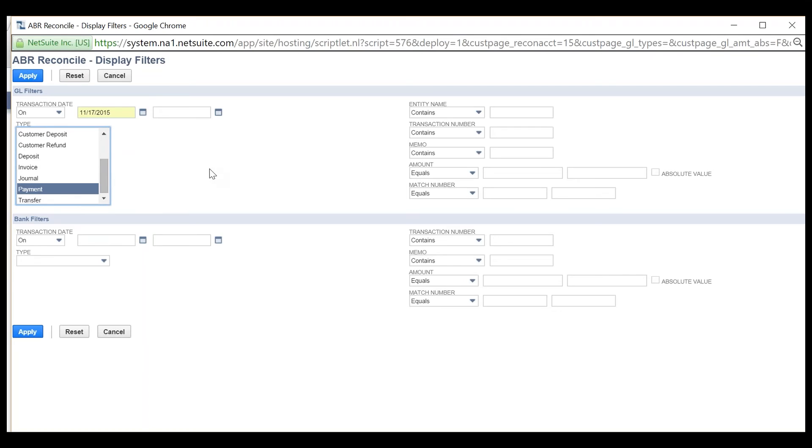There are many other choices too. On both the general ledger and bank side, filters can be used to group transactions or find individual transactions or even a range of transactions.